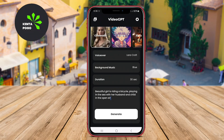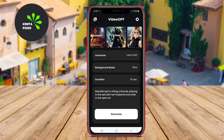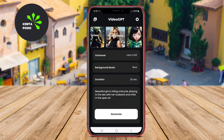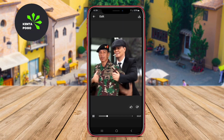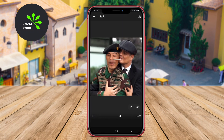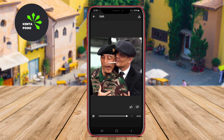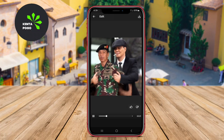Today, we're diving into the fascinating world of AI video generators available on Android. Let's explore three of the top AI video generators: VideoGPT, CloneAI, and DreamFace.